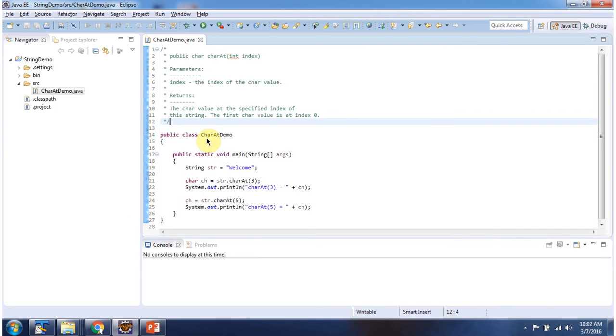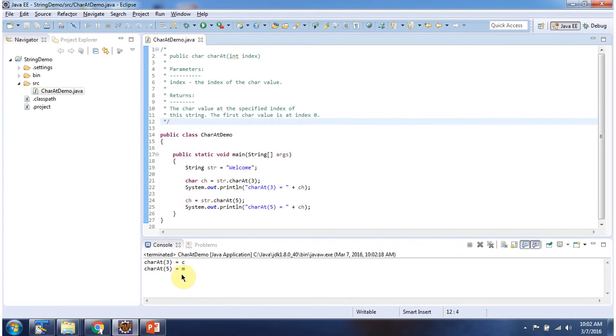Here I have declared the class CharAtDemo — it has a main method. First I will run this program, then I will explain. Here you can see the output.